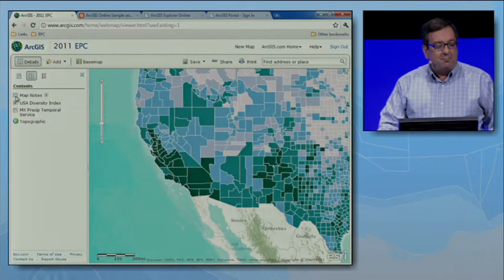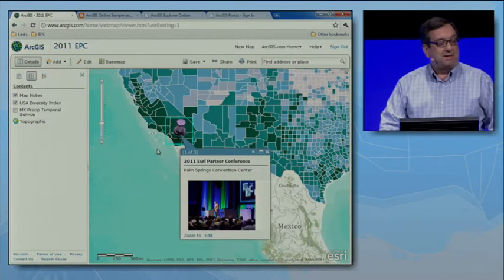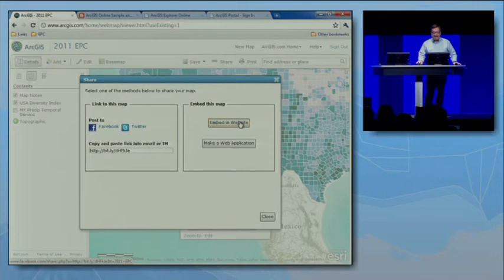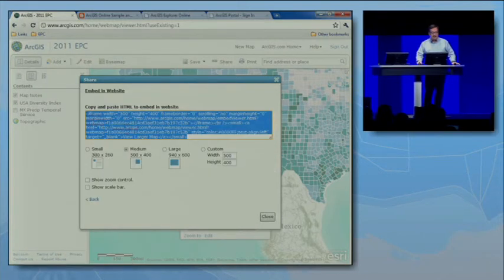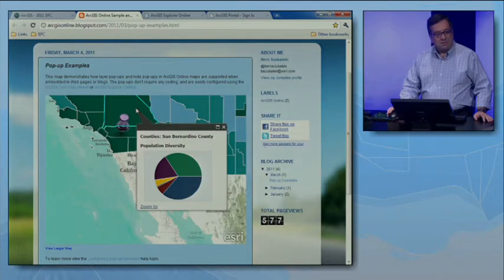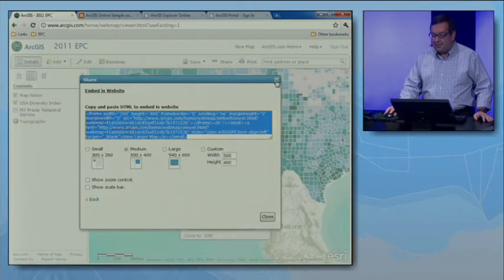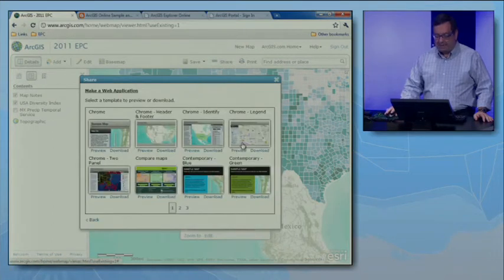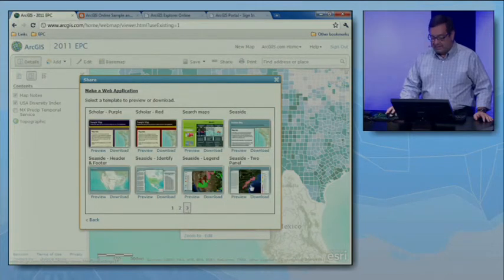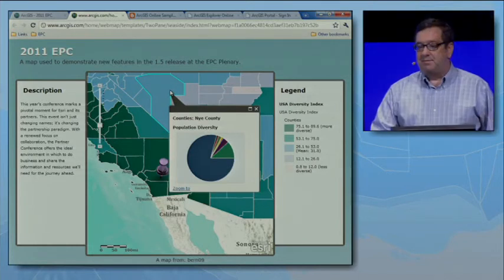We've also brought map notes into the web map specification — formerly just the domain of ArcGIS Explorer, they're now supported across all clients. When I share this map, I can click a button to generate HTML which lets me embed it in a website or blog. Here's a blog I've created with this web map embedded, and you can see the pop-ups are supported in the embedded application as well. We can also make a custom web application using a gallery of templates — you can download the source code and preview what the map might look like, with a legend and pop-ups supported.